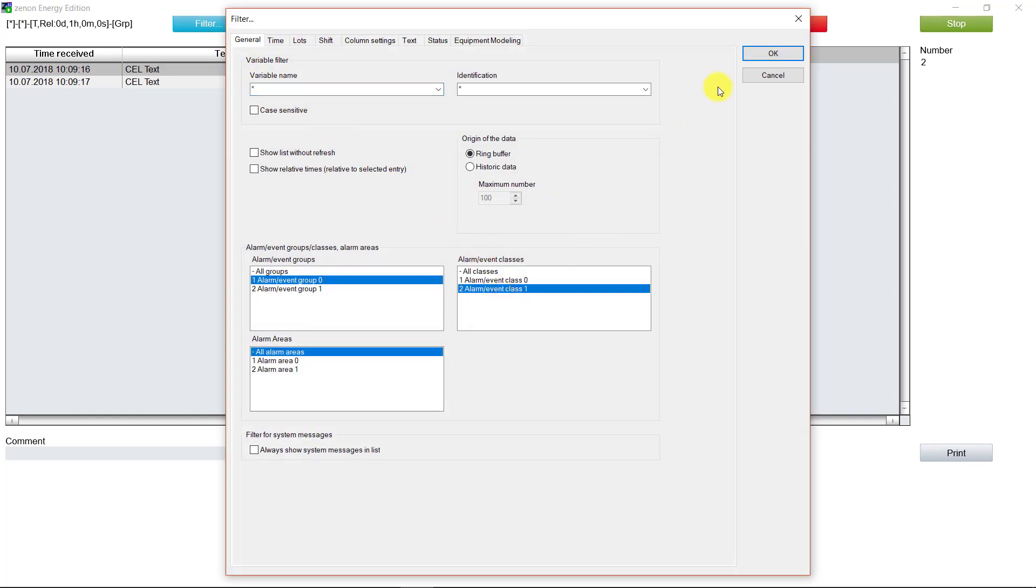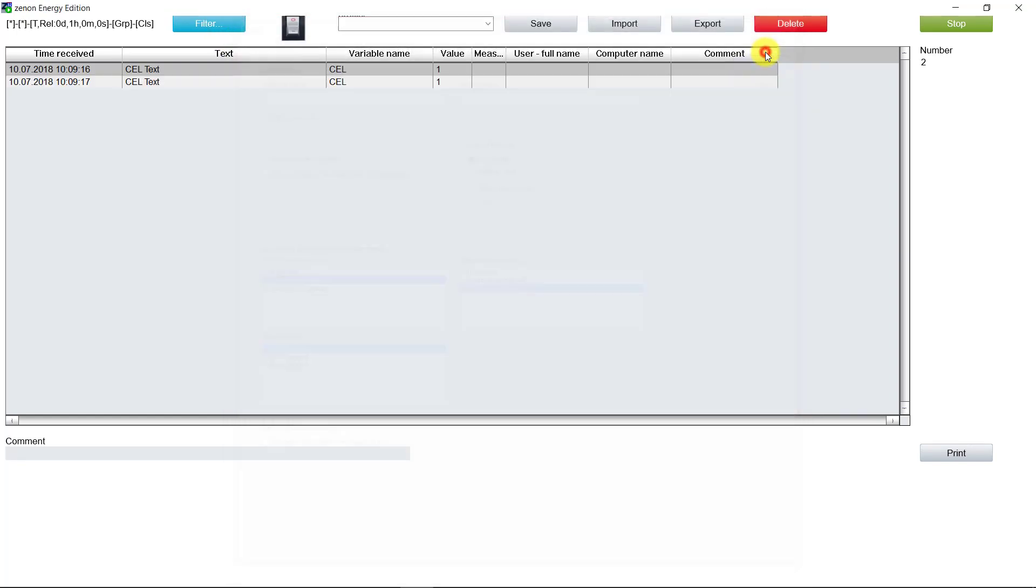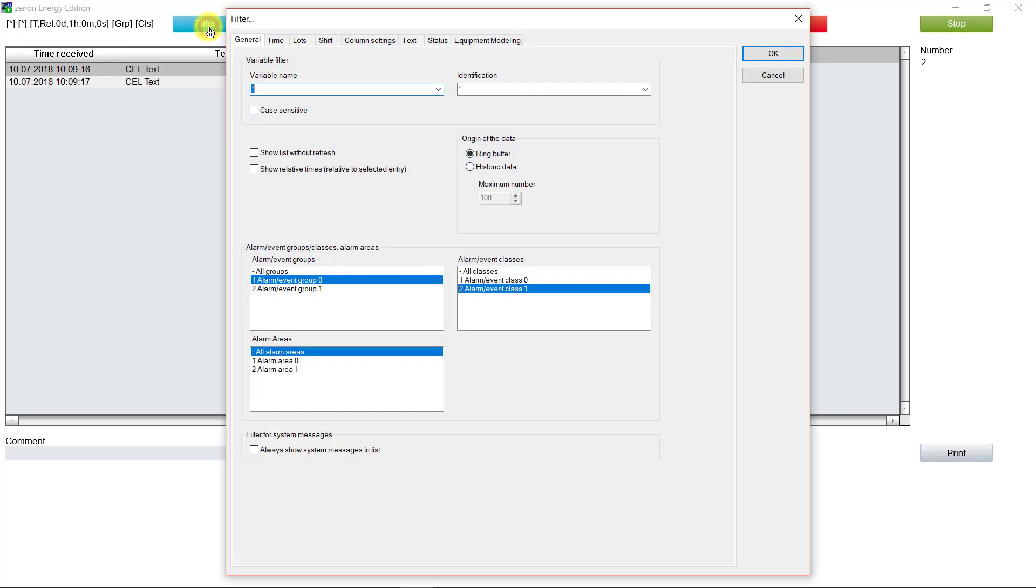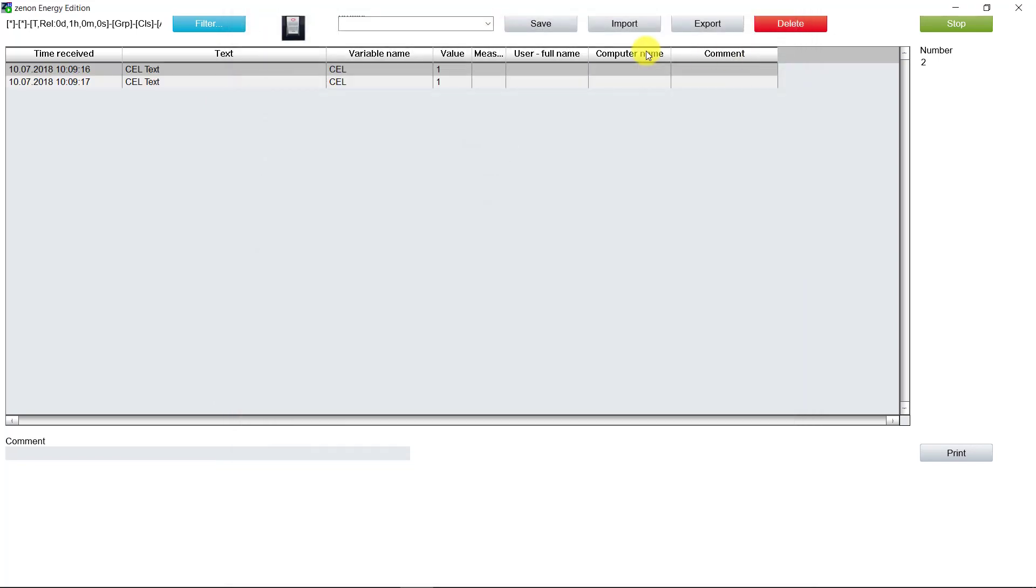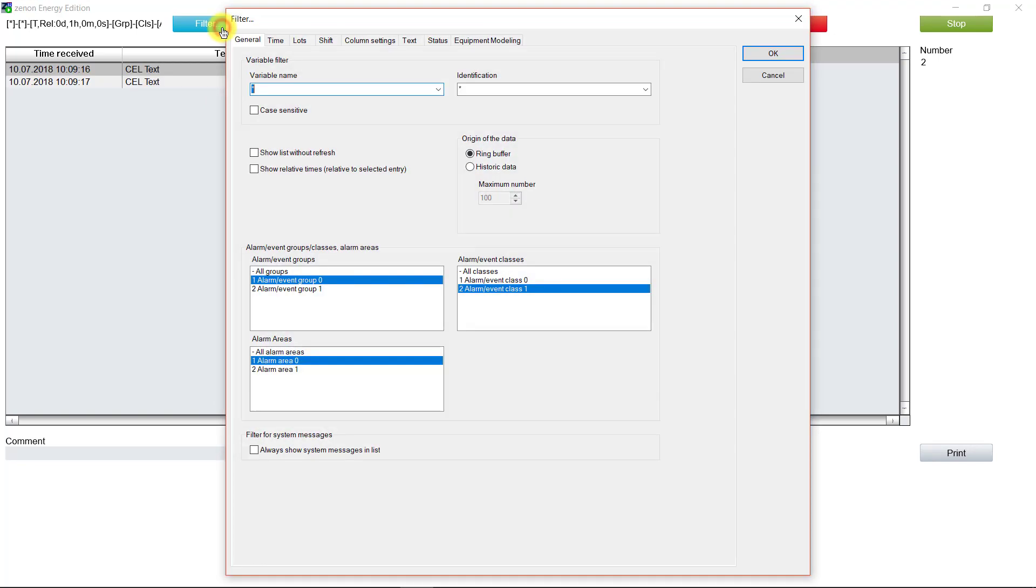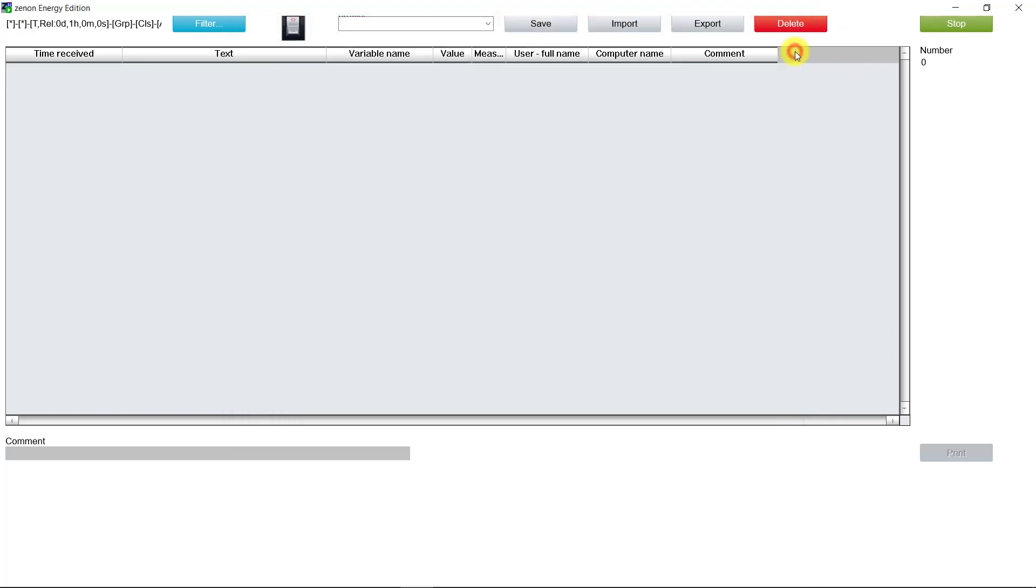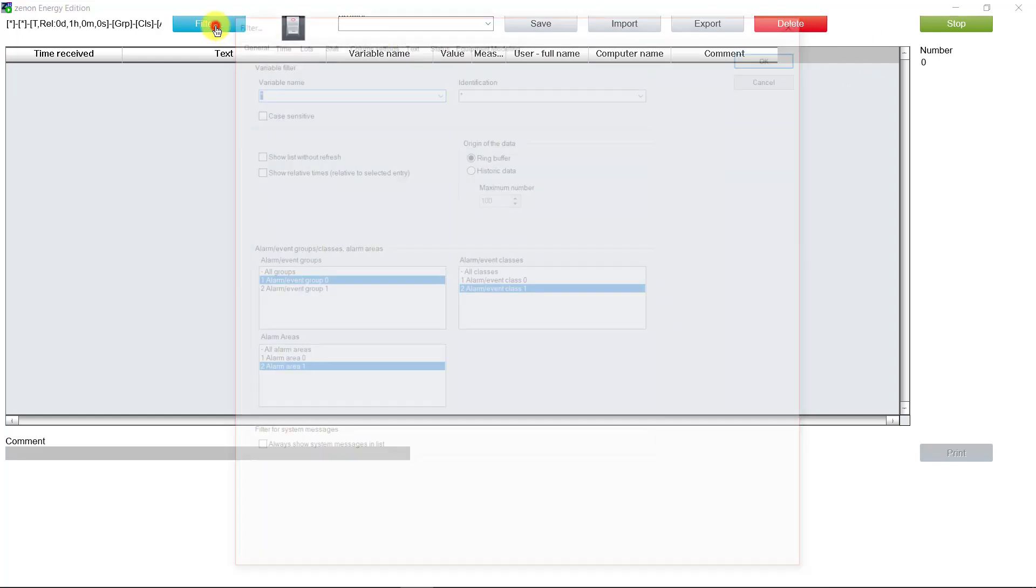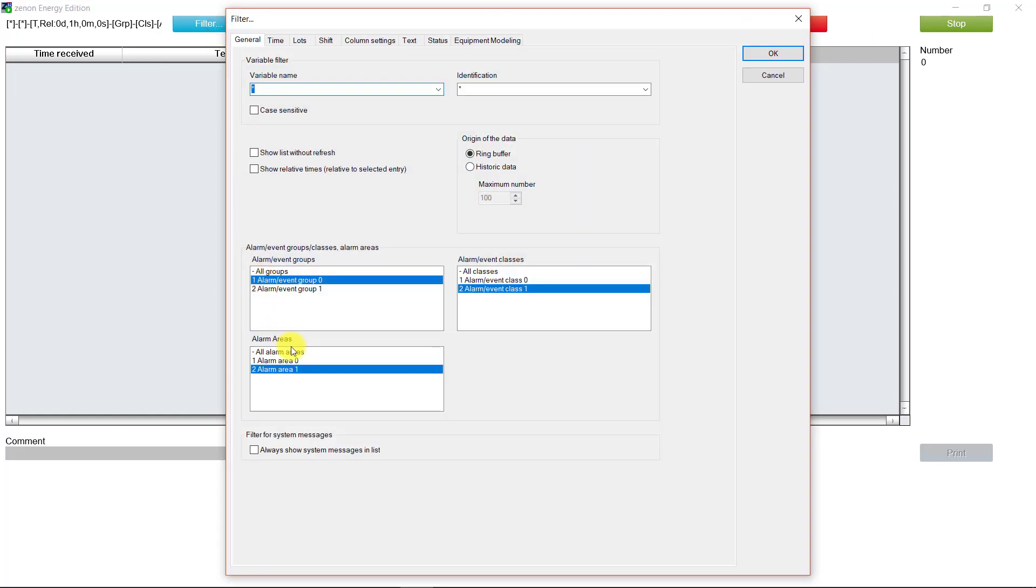Now I will select class 1, and we see the same entries are visible because they belong to this class. And the same for the area. After then, I will choose alarm area 1, and we can see this cell entry doesn't belong to this area.